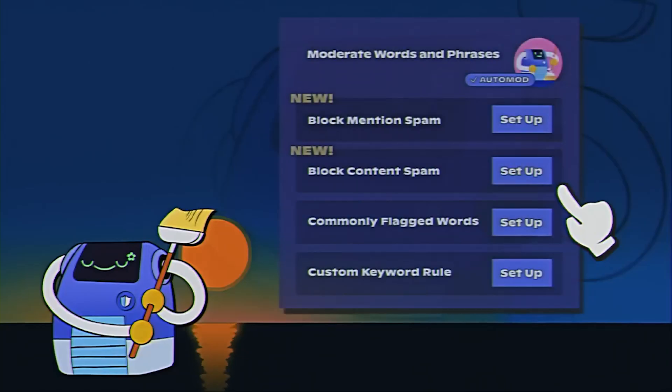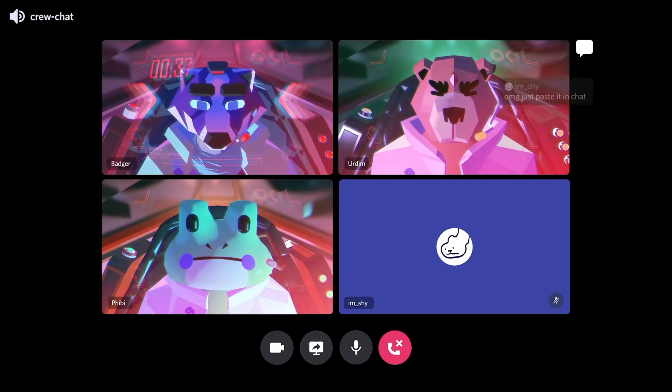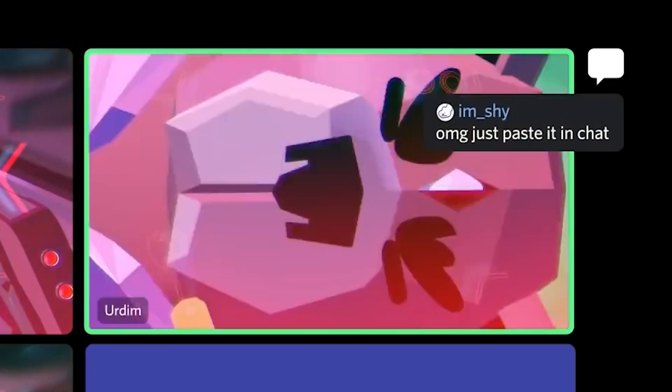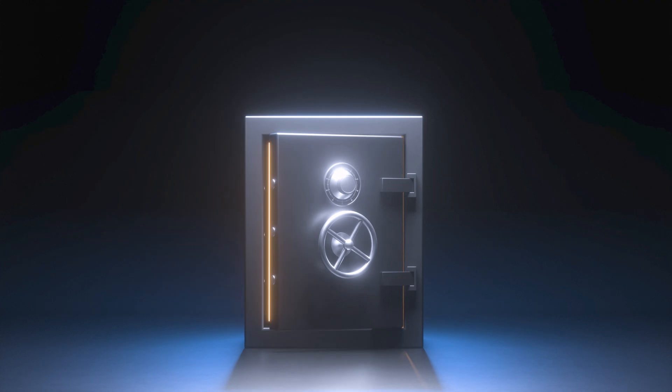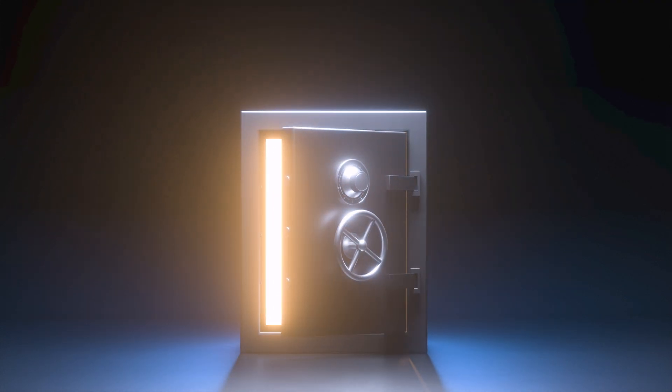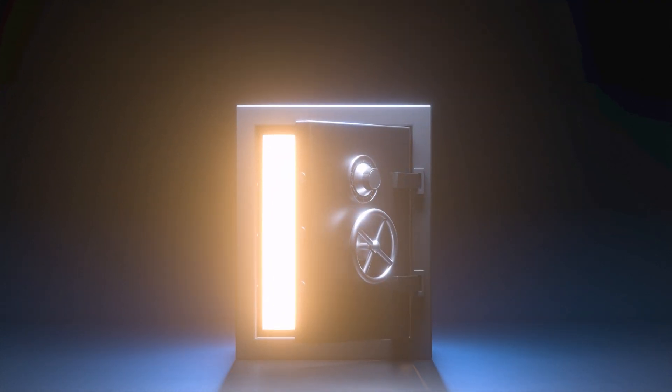They gave us server timeouts, auto mod upgrades, text chat and voice, server forums, app directory, and we finally figured out how to pronounce